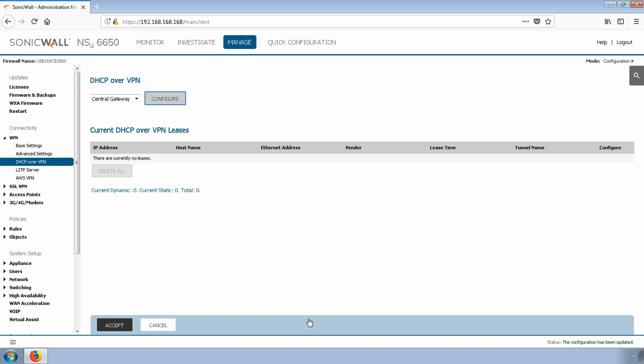OK, we've configured WAN group VPN on the firewall. Next, we'll jump over to the client, download the application, and then log in and test the connection.